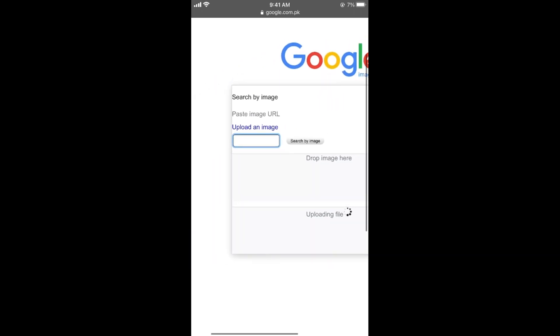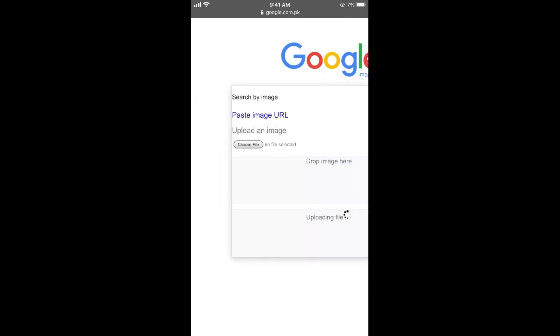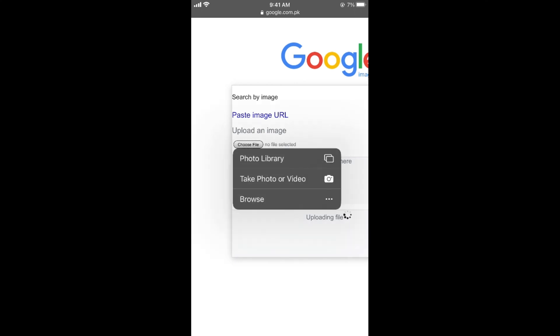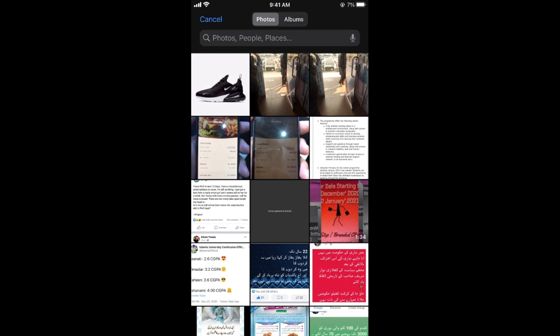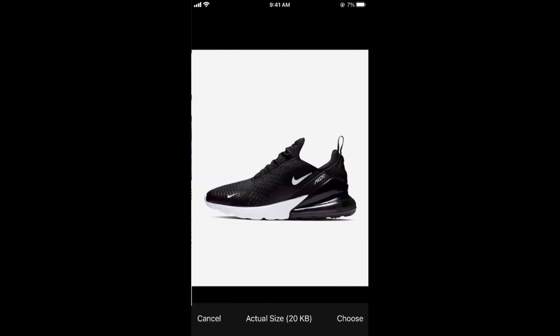Here you can see an option to upload an image. Tap on upload image. Here, choose file. You can go to photo library or take a photo as you want. I would select this one. And here, tap on choose.